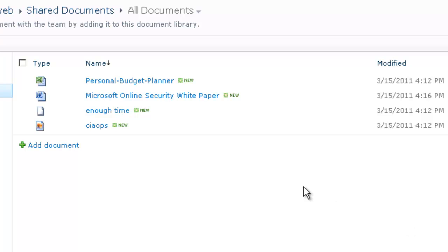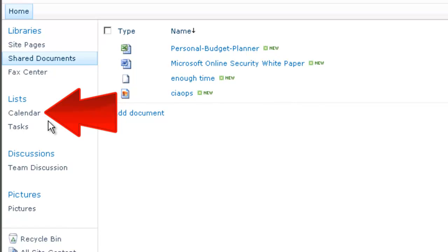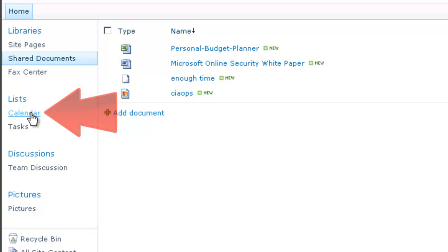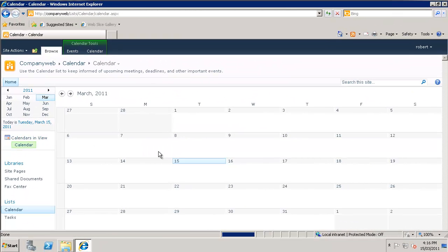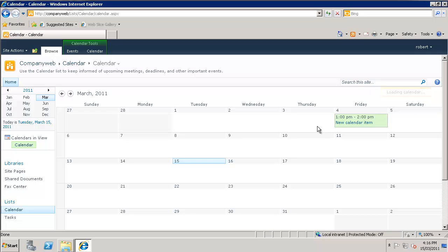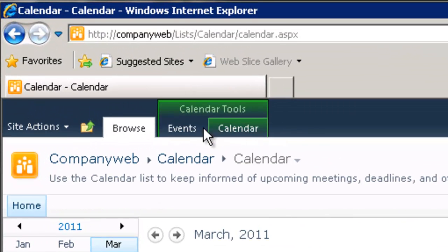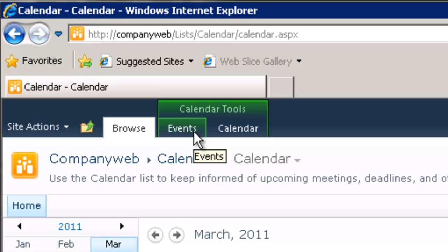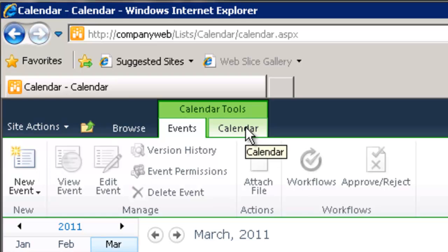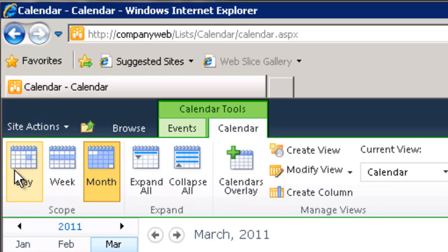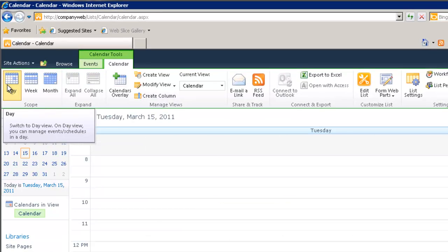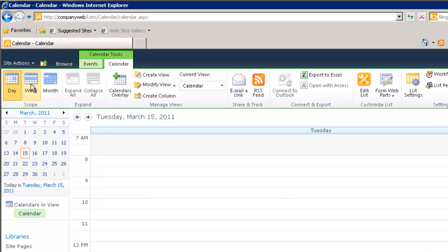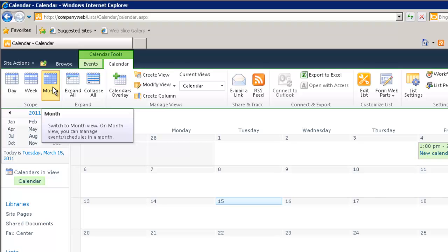The next item we'll have a look at is our calendar. So if we select the calendar from the list on the quick start menu on the left hand side, again that's hyperlinked. So if we click that we now have a view of our calendar. And as you can see it's currently showing in a monthly format. Now if we go up the top here we can for example select the events and you'll see that the ribbon is now displayed. If I select calendar you'll notice that I can change the view to one of day, one of week or one of month.